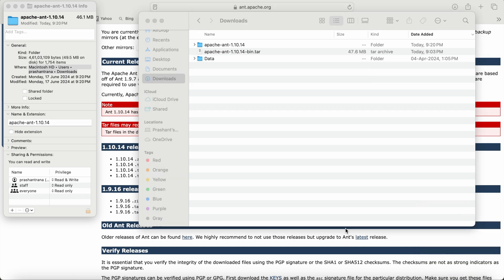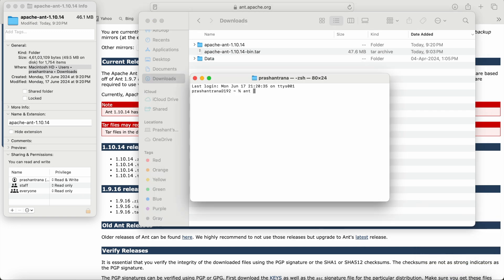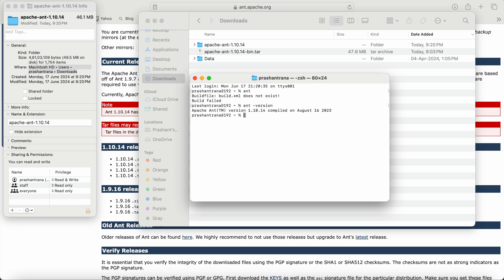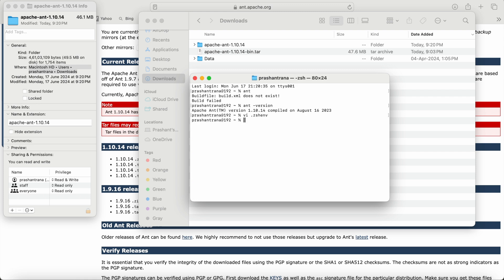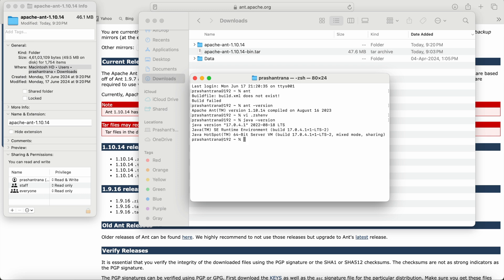Quit the Terminal and reopen it. Type 'ant' and you can see Ant has been successfully installed with the version displayed. Opening the Z shell, the Ant PATH has been exported correctly. Note that Java must already be installed and configured on your machine — I didn't show Java installation in this video.